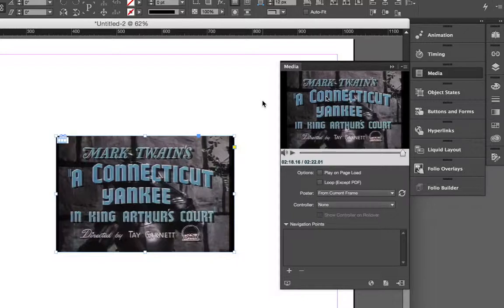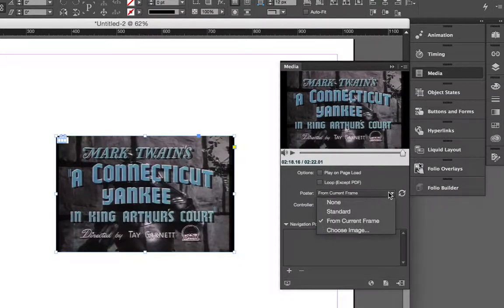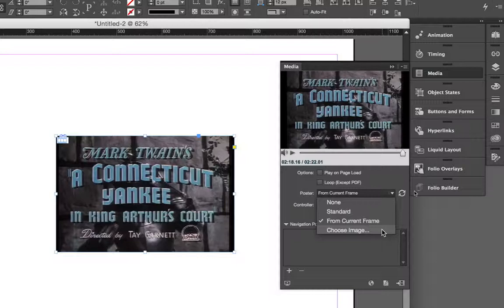Now, of course, you're not stuck with only using frames of your video to use as your poster. In fact, if you click on this dropdown, you'll notice you can actually choose your own image. So, if you want to go ahead and create your own image in, say, Illustrator or Photoshop and go ahead and export that out as, say, a JPEG or a PNG file, you can certainly use that image here instead of a frame of video, which can be very helpful.